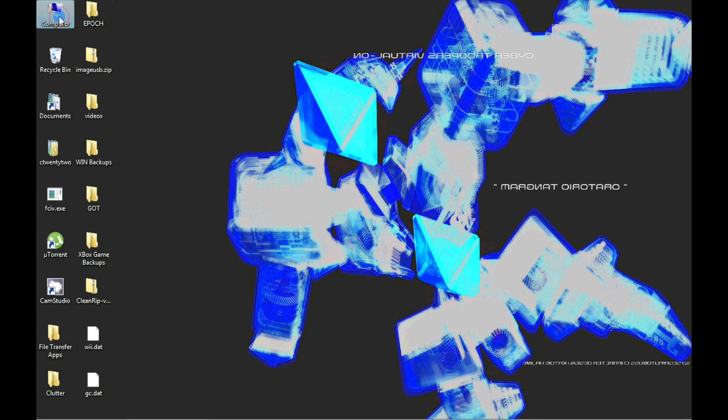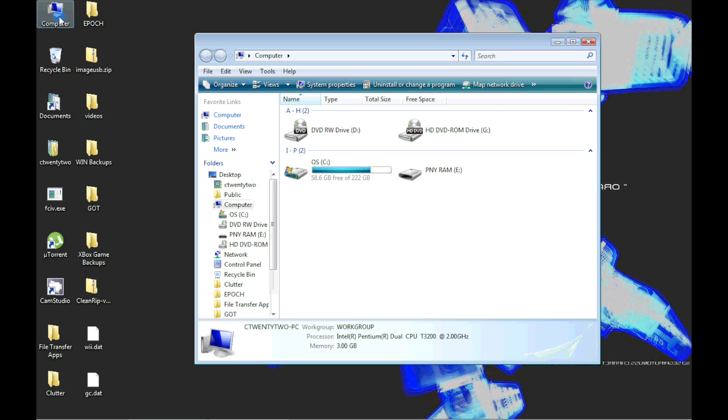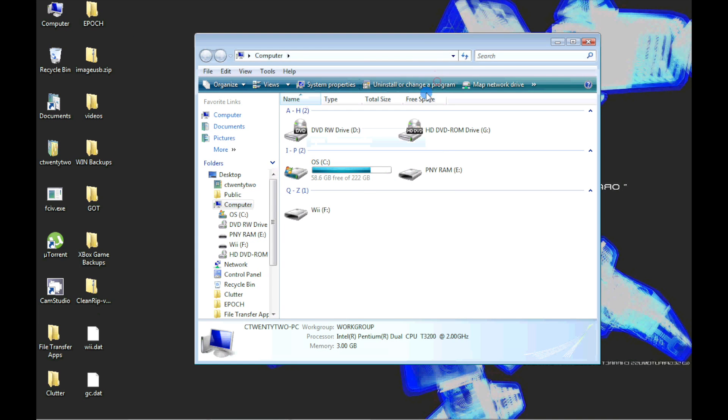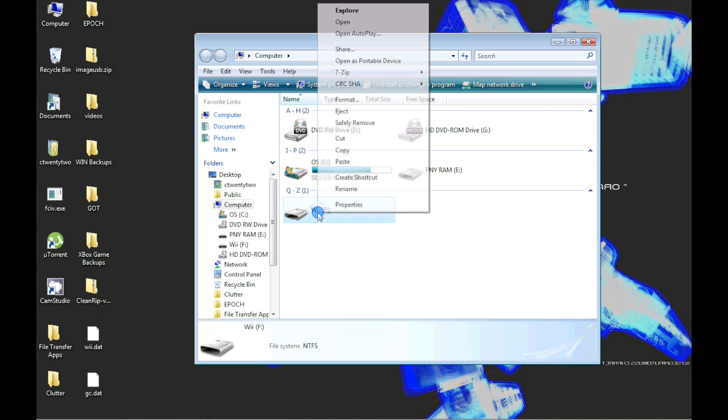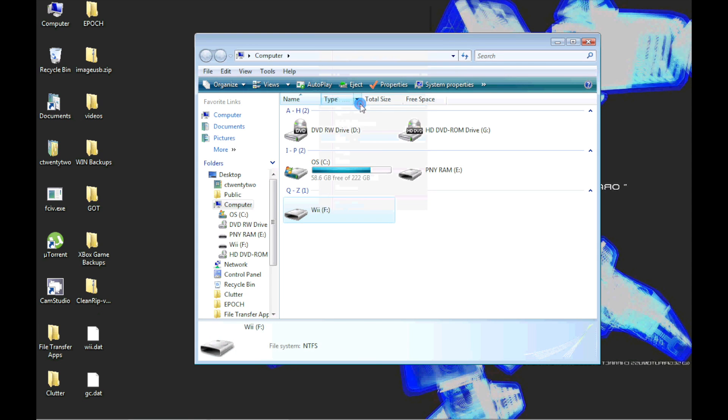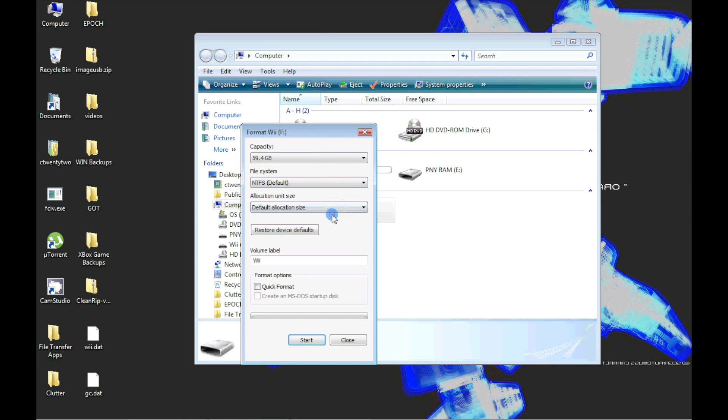In Vista, to format a disk, double click My Computer. Then right click on the SD card and click Format. For allocation size, choose Default and check Quick Format.